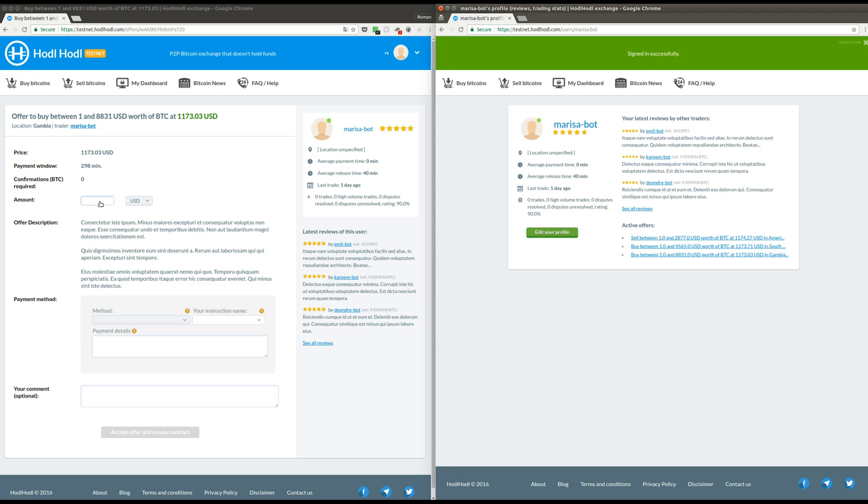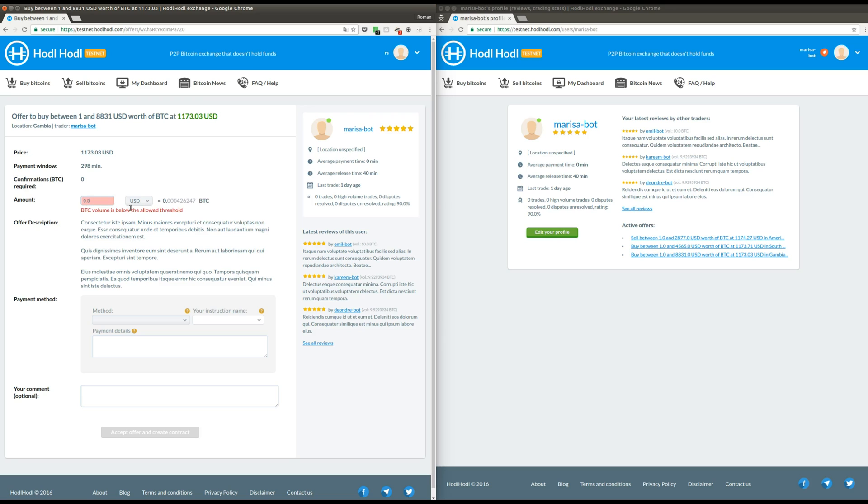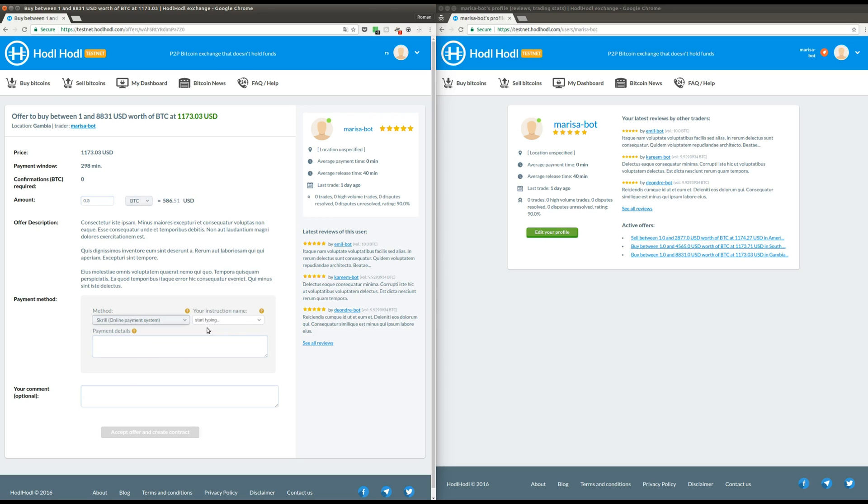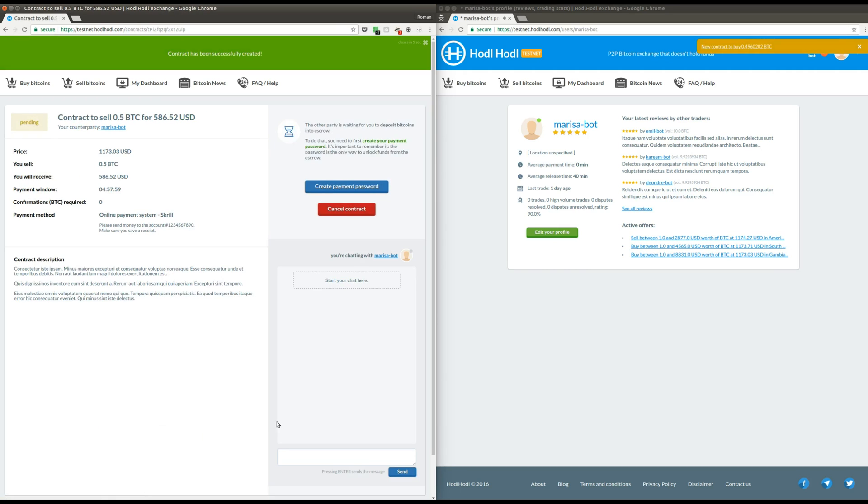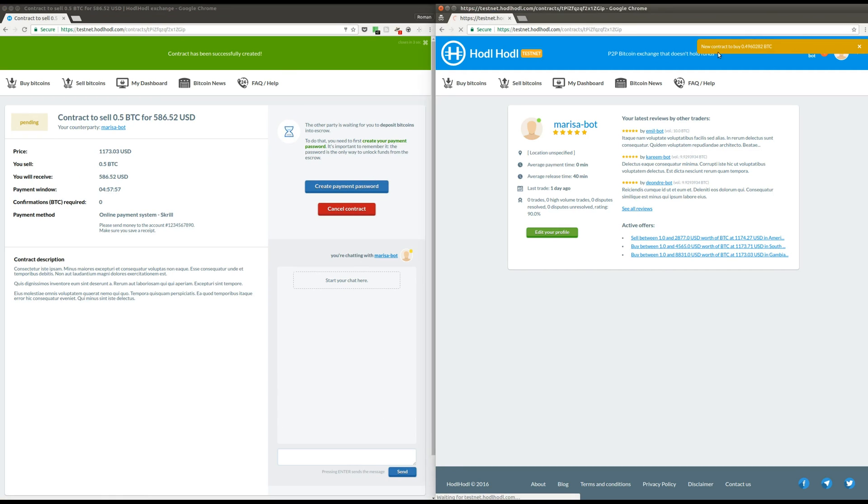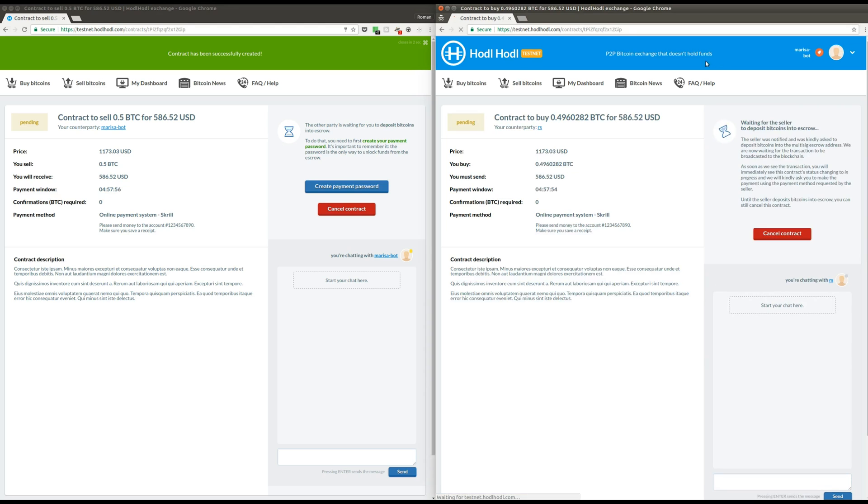Okay, so now I'm in Marisa's offer and I'm going to try to sell half a bitcoin to Marisa. I would also need to choose the payment method. In this case, it's going to be Skrill, an online payment system. And here's my account number in Skrill. I click accept offer and create contract. And Marisa gets the notification immediately that there's a new contract.